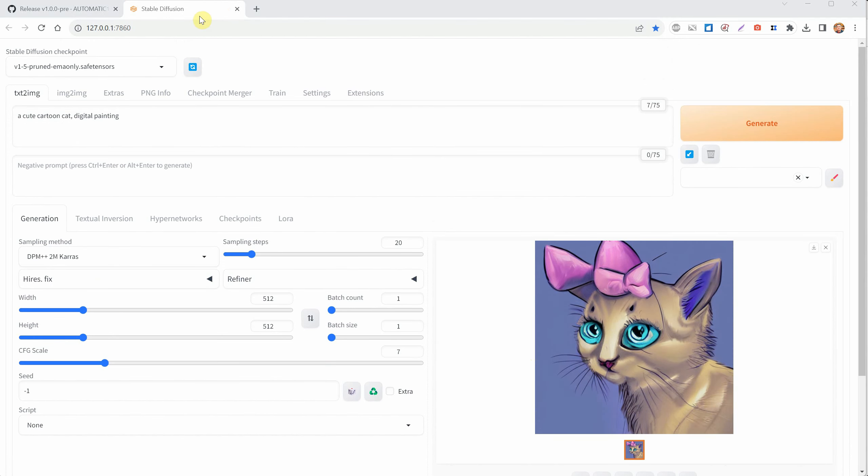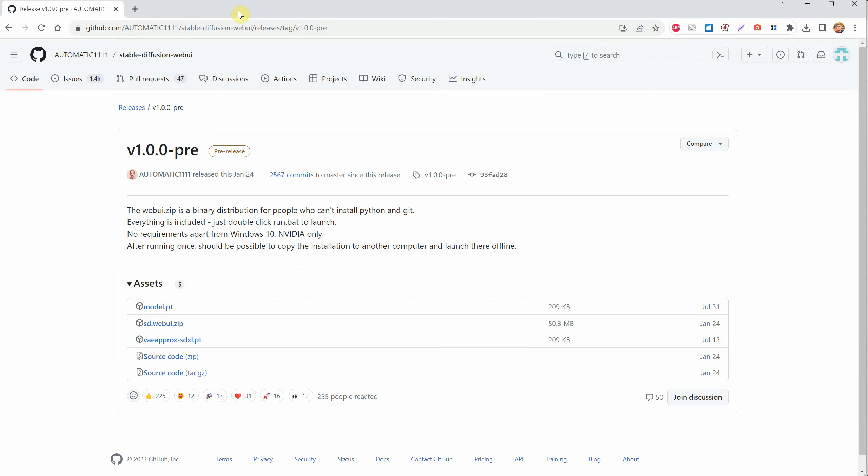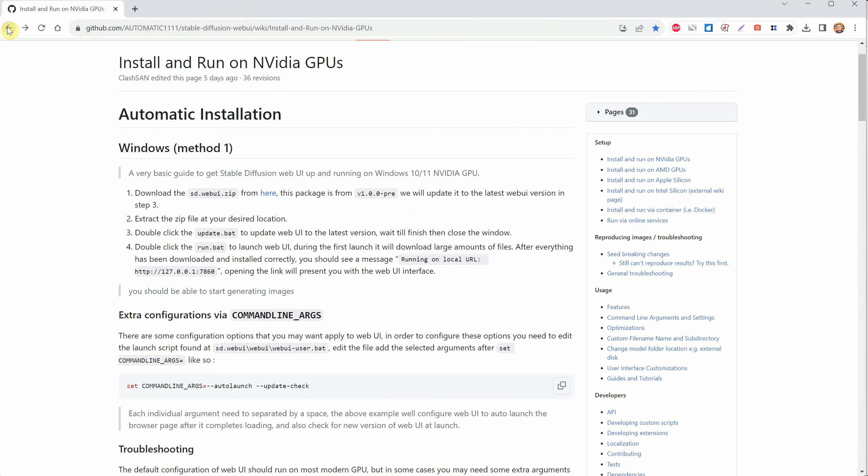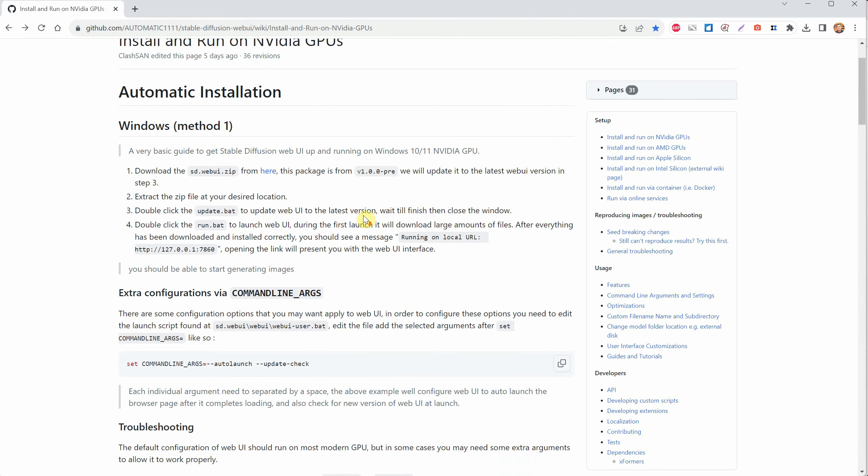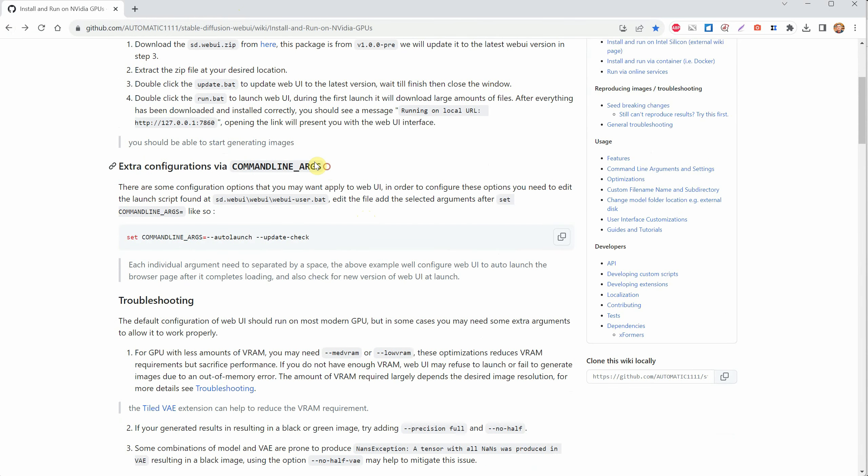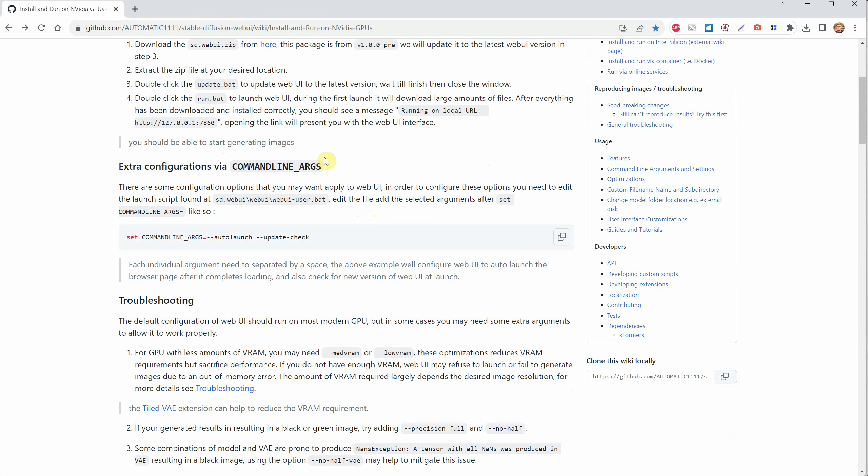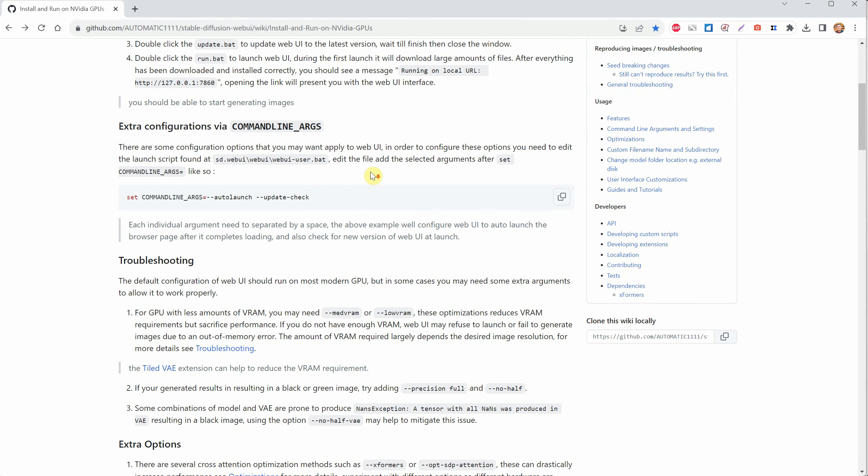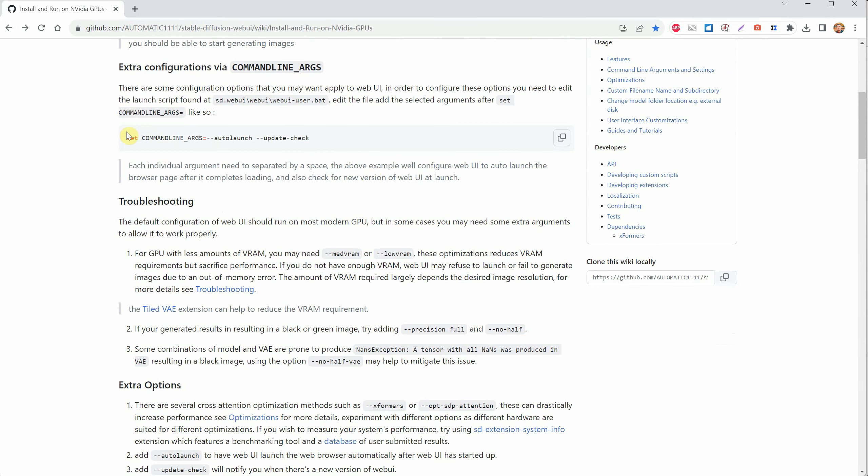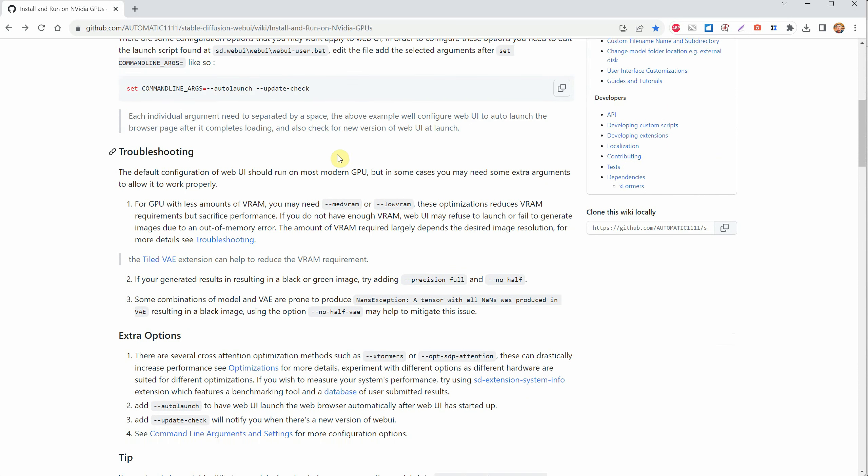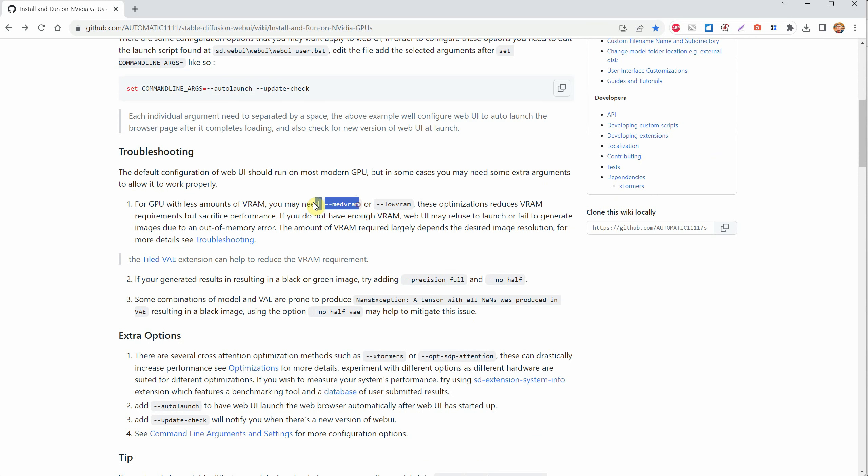Close the interface window and go back to the installation guide on GitHub. There, you'll find a section about extra settings you can change using command line arguments. These are special commands you can add to the .bat file to make things faster or fix problems. For example, if you're getting errors or if the program crashes because your graphics card doesn't have enough memory, you can use commands like MedVram and Lovram to fix that.